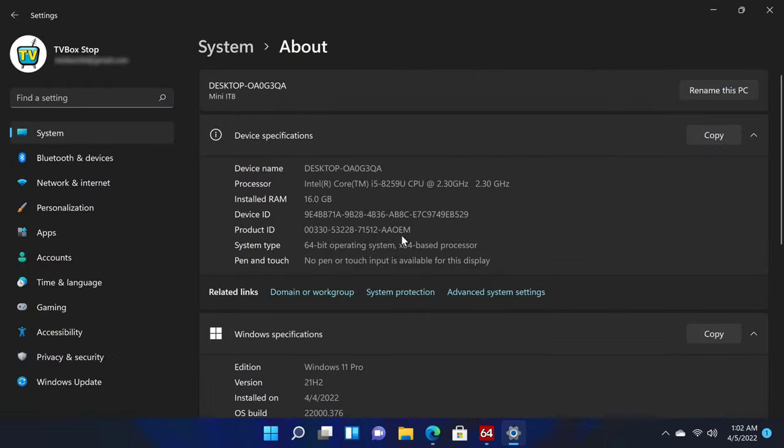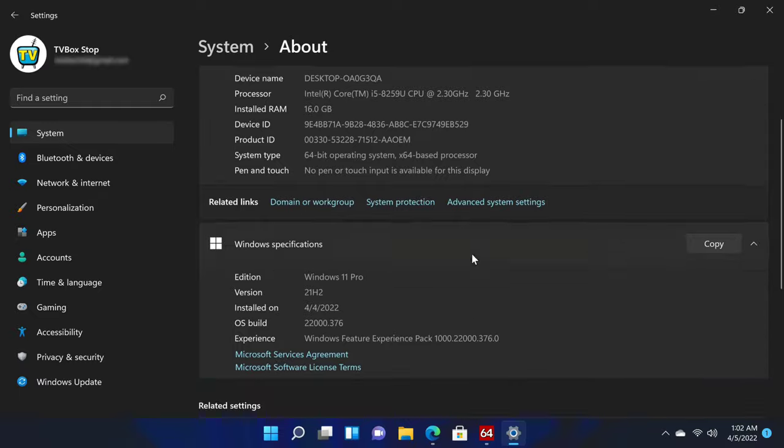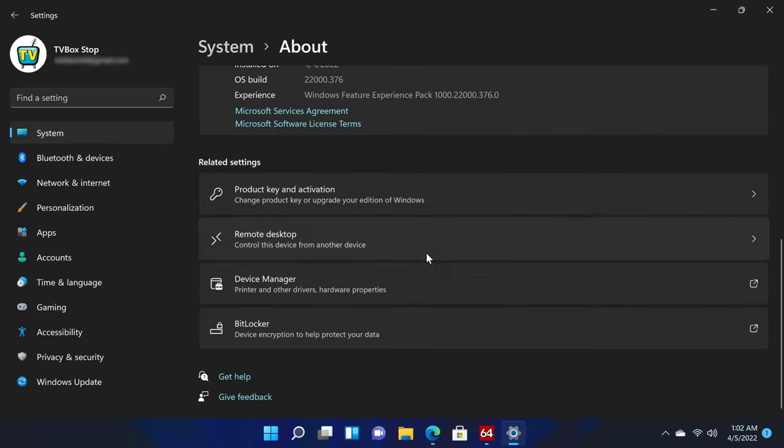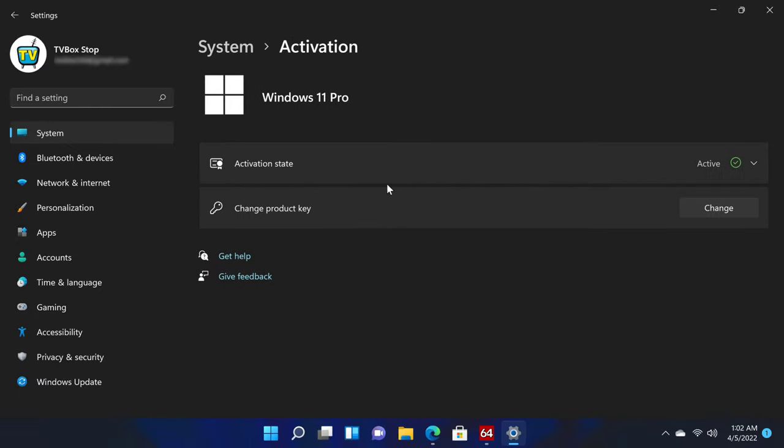Its basic system information shows that its SOC processor is an Intel Core i5-8259U CPU with a base clock speed of 2.3GHz. It has 16GB of RAM and it's a 64-bit operating system. If you scroll down under product key and activation it shows that Windows is activated.